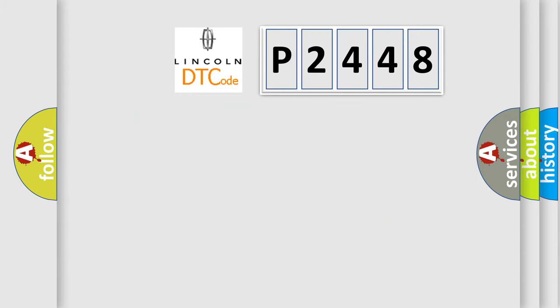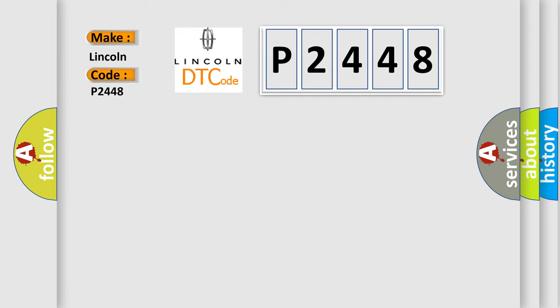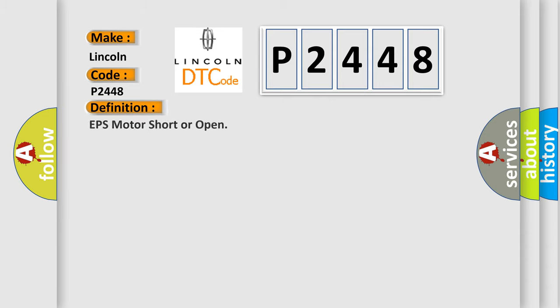So, what does the diagnostic trouble code P2448 interpret specifically for Lincoln car manufacturers? The basic definition is EPS motor short or open.